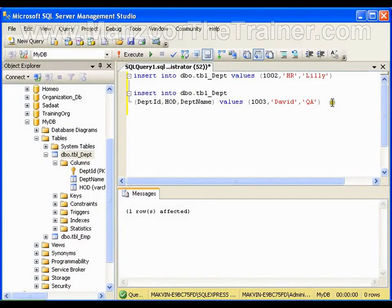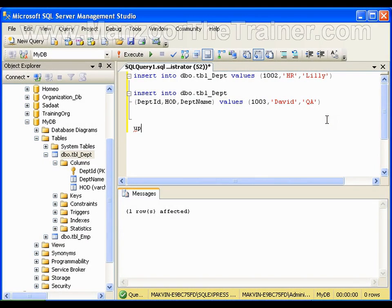In this video, I'm going to show you how to work with update query. To update a record, you can use the UPDATE query. I'll say UPDATE - on what table do I want to run the update query?